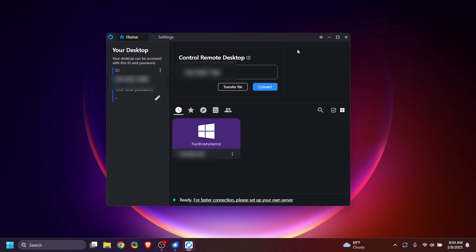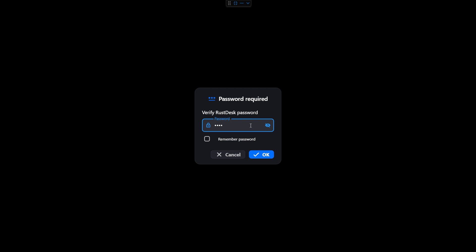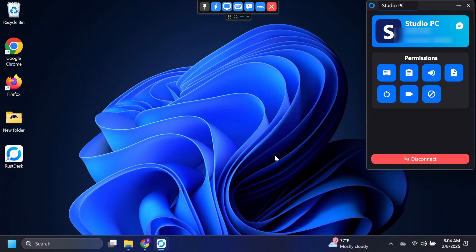Now we are back on my main computer. I have gone through the same setup process and set up the same settings and a user password as we did for the first application. So now we just need that ID from the first computer. We're going to put that ID in the box here, then click Connect. It's going to prompt us for the password that we created on the first computer. And now I am in control of computer number one.